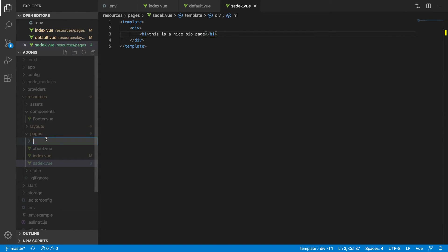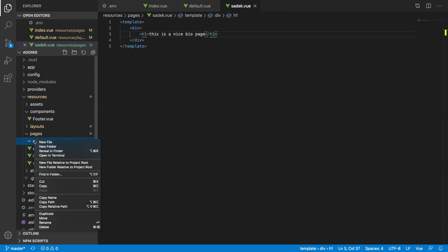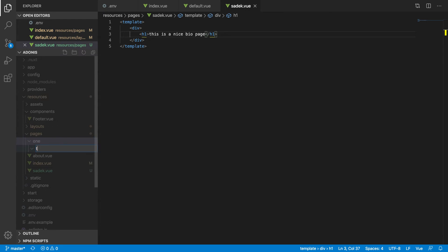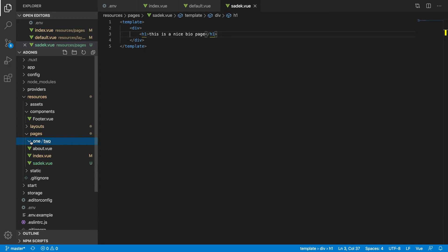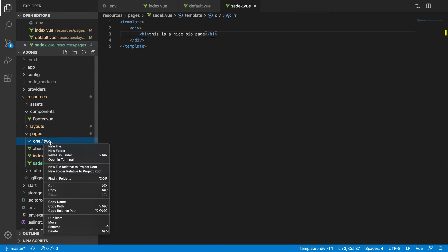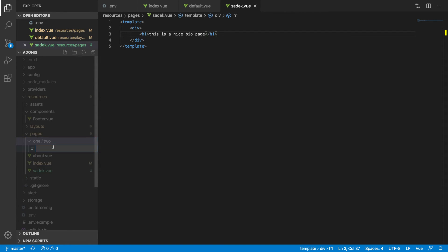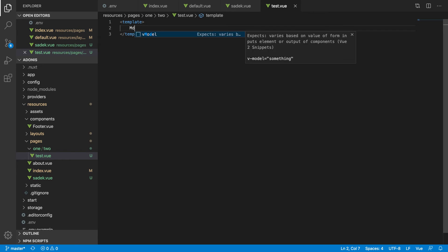If you want to do some multiple page routing, you have to do like this: create one folder. Let's create one, and then you can create another folder. New file test.vue.